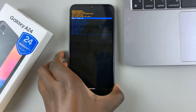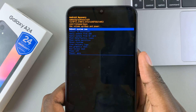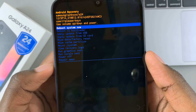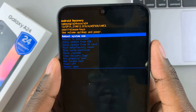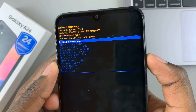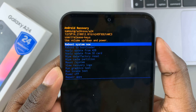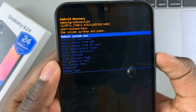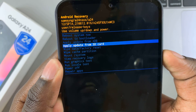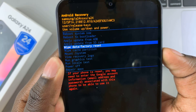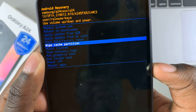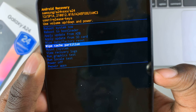As you can see, when you've entered recovery mode, you'll be given all these options. To scroll through recovery mode, use the volume down button or the volume up button. Use the volume down to look for wipe cache partition, and then to select that, press on the side key.